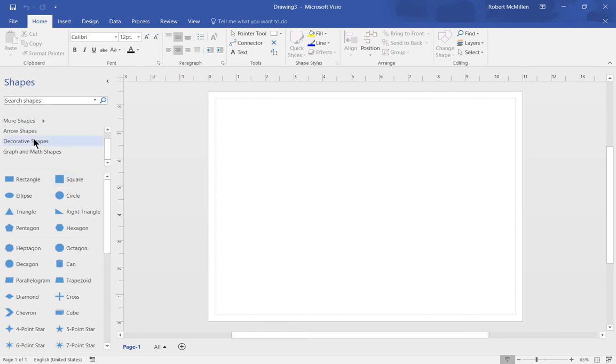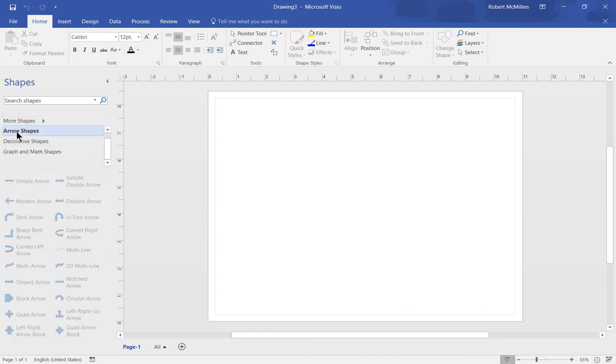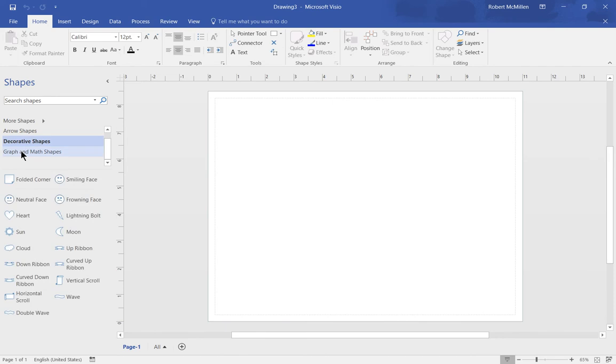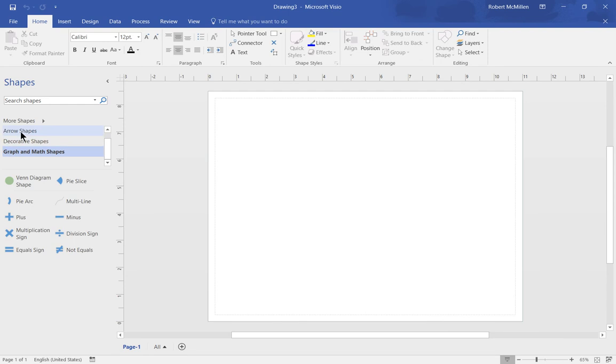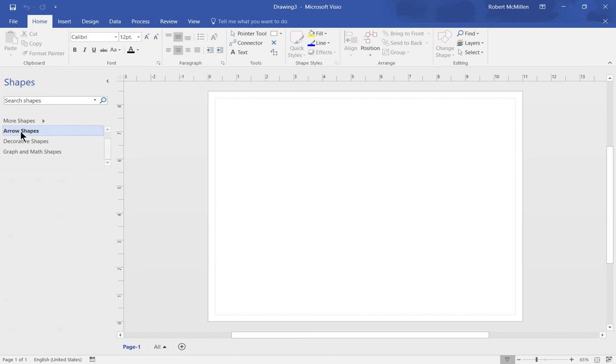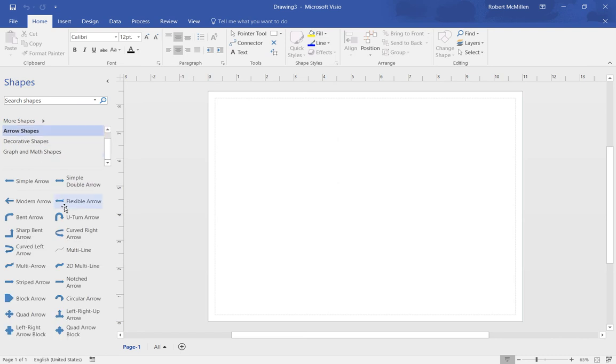Let's take a look at the top. We have the arrow shapes, decorative shapes, and graph and math shapes. Depending on what you want to do, there's some very basic shapes. Of course, there's lots of different other categories such as networking, electrical, etc. But this is just your basic shape setup.